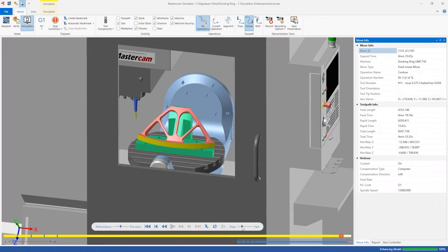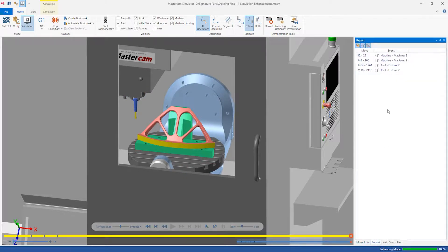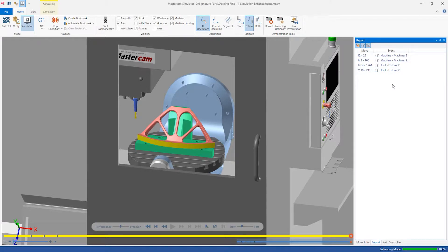The file now runs without any over travels. The remaining proximity alerts in the report can be used to warn the operator of spots in the program to pay special attention to.